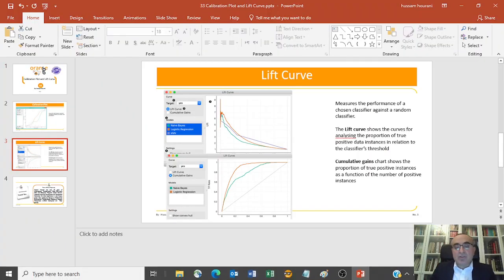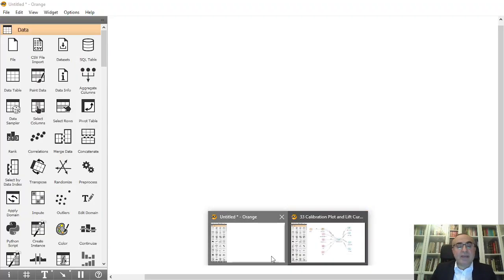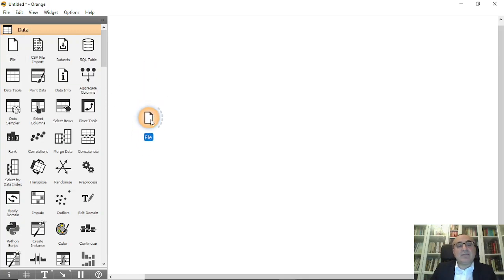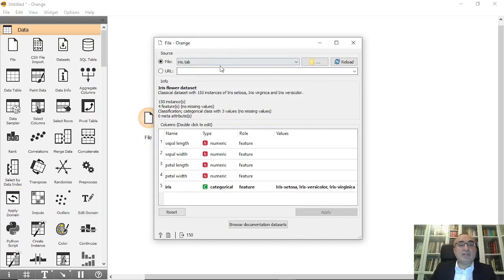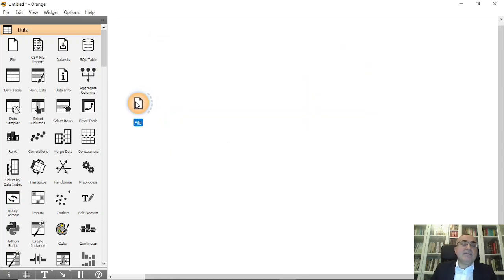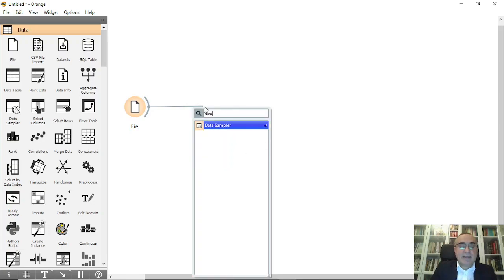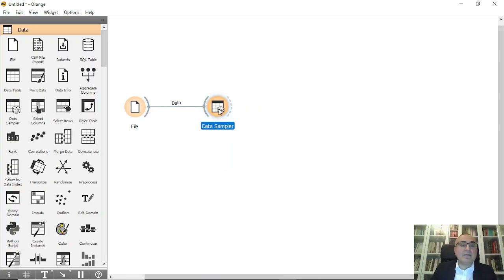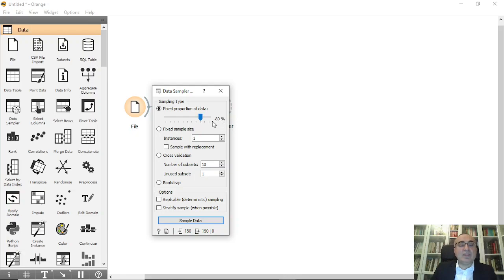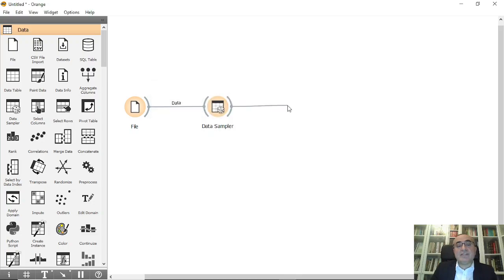So let's show you how we're going to show these two plots. I'm going to use the File widget and from the File widget I will choose the iris dataset. The last feature is the target. Then I'm going to use the data sampler and use 80% for training and the remaining 20% for testing, and I'm going to connect this to Test and Score.